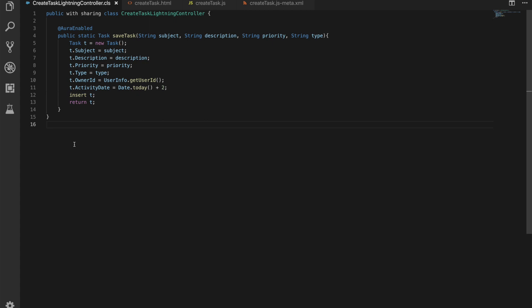First thing we have on screen is our Aura Apex controller, an Apex controller with an Aura enabled method that's going to save the task and pass in some parameters to do so.